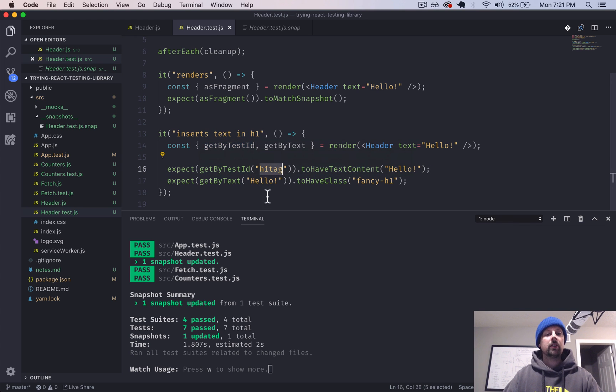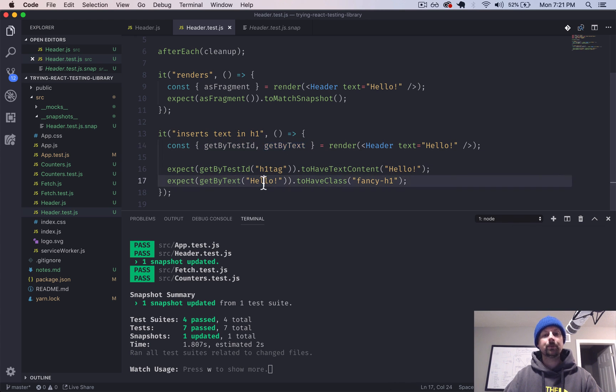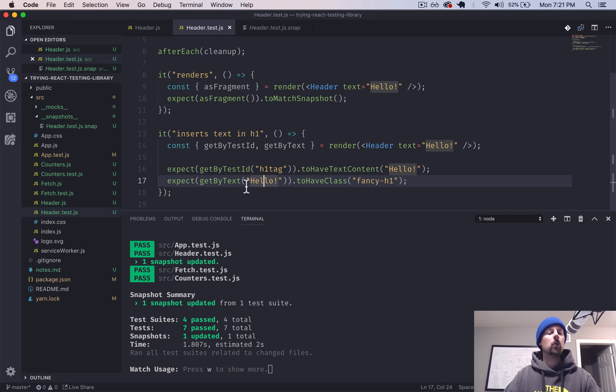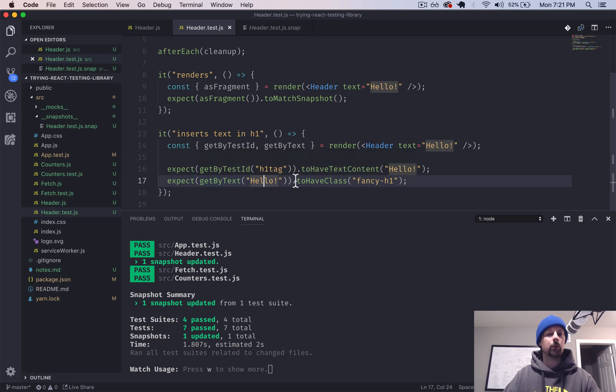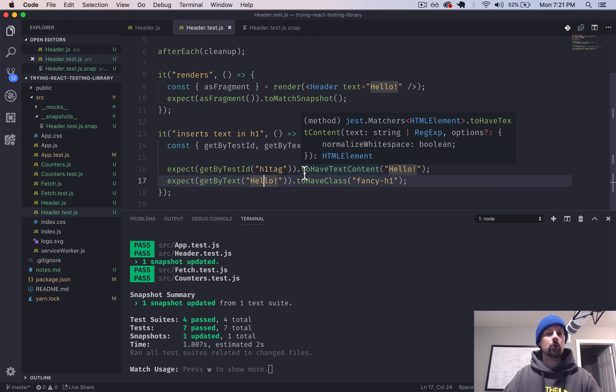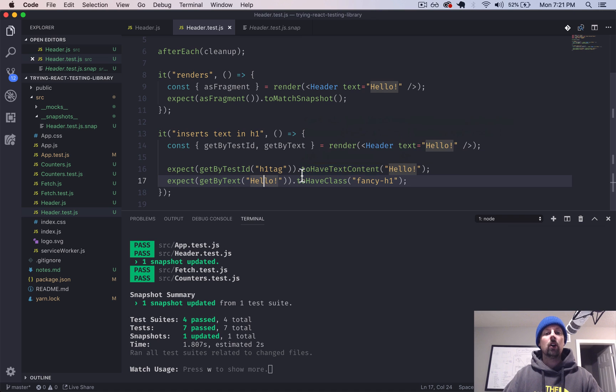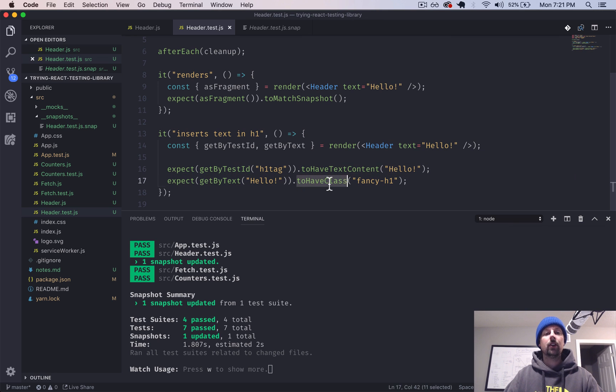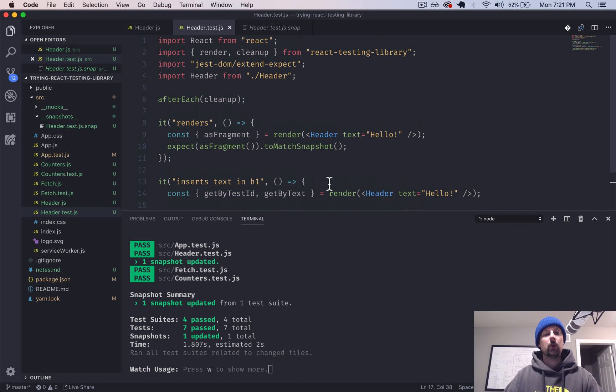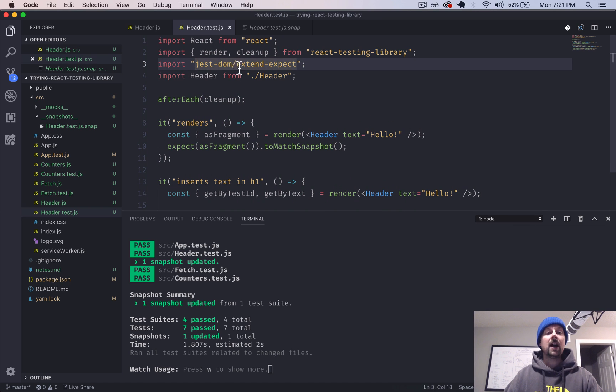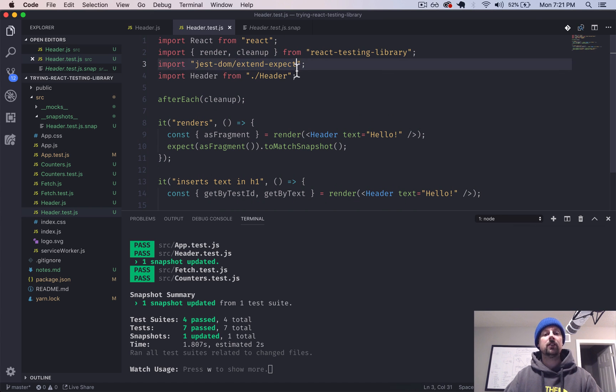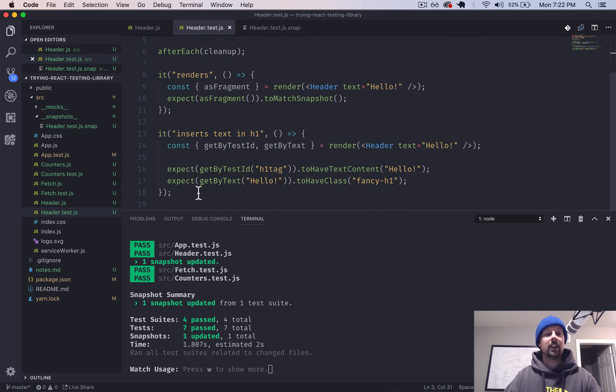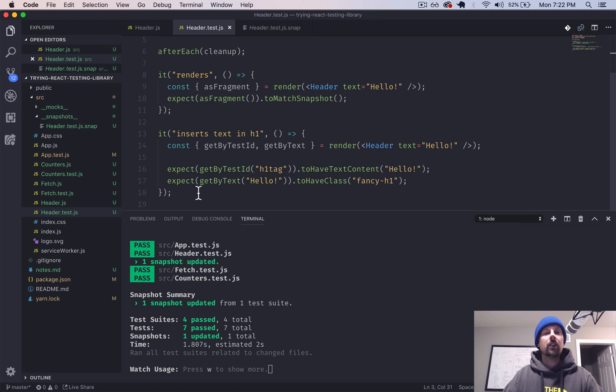It returned us back as fragment, which we can use to generate a snapshot. And we also used a couple other little functions that get returned from render that help us find different elements. Inside the tree that's been rendered out. So we can find elements by test ID is one way. So we were looking for h1 tag. We can also find them by text. And then once we find these elements, we want to test that something's true about them, right? So we used to have text content and to have class, which both come from the Jest DOM package that has this extend expect to add a whole bunch of functions onto the Jest testing framework.